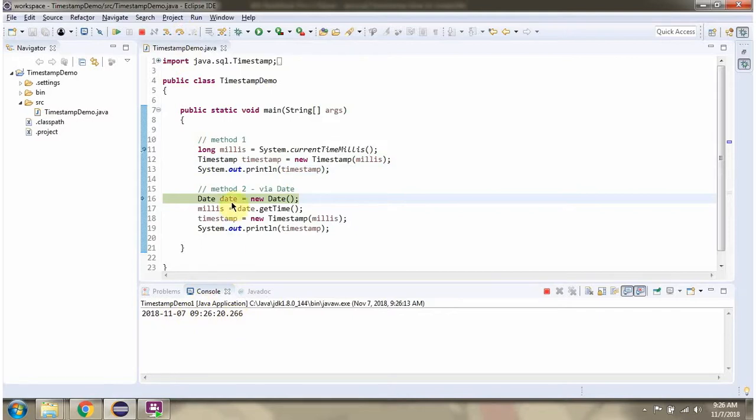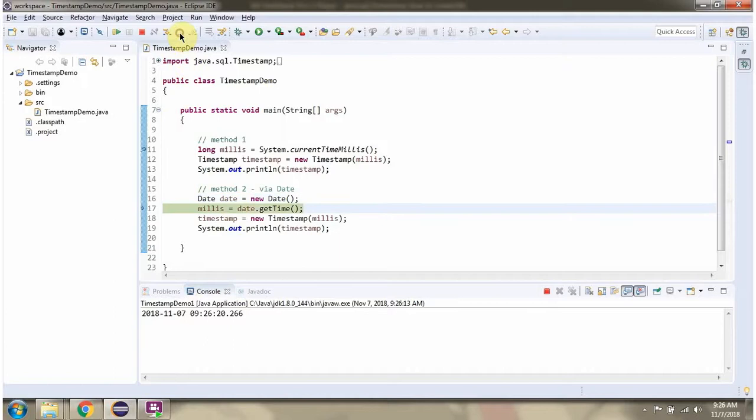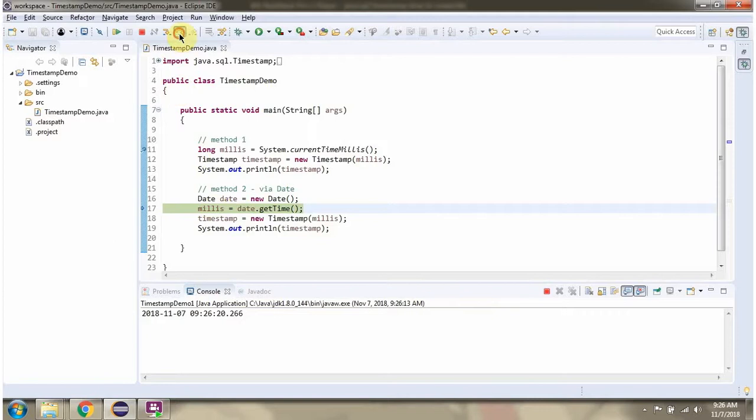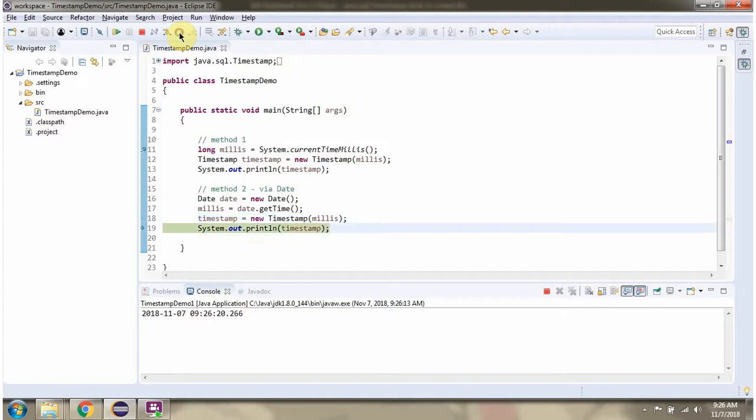Here I am creating a date object. From date object I am getting the time in milliseconds value, then passing to timestamp constructor and we got timestamp instance.